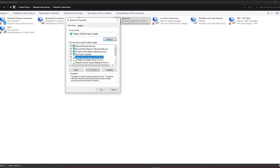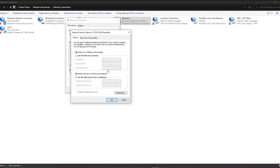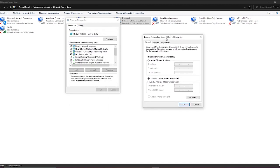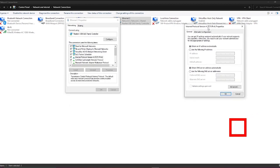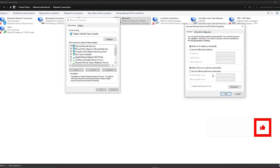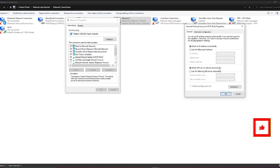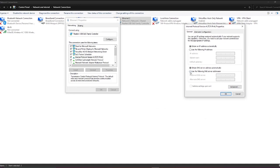Find the Internet Protocol version 4, click on properties, and now what you do is change your DNS server. In my case I'm obtaining the DNS server automatically, but what you do is click on use the following DNS server and then type in 8.8.8.8 and 8.8.4.4 and then hit OK.